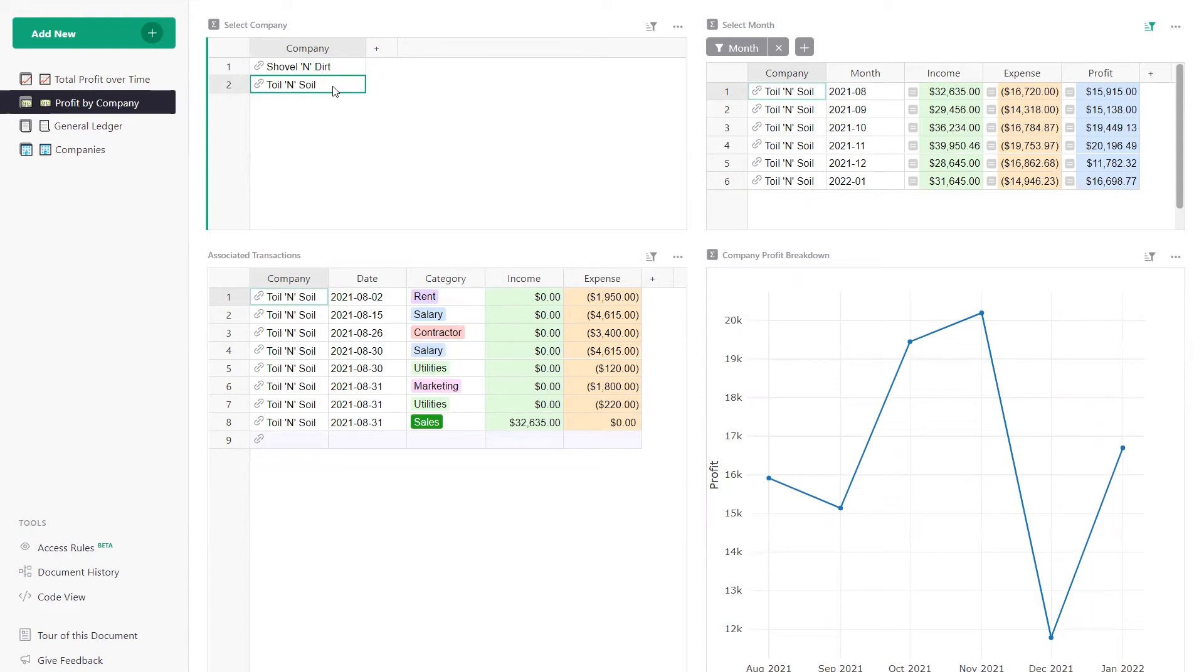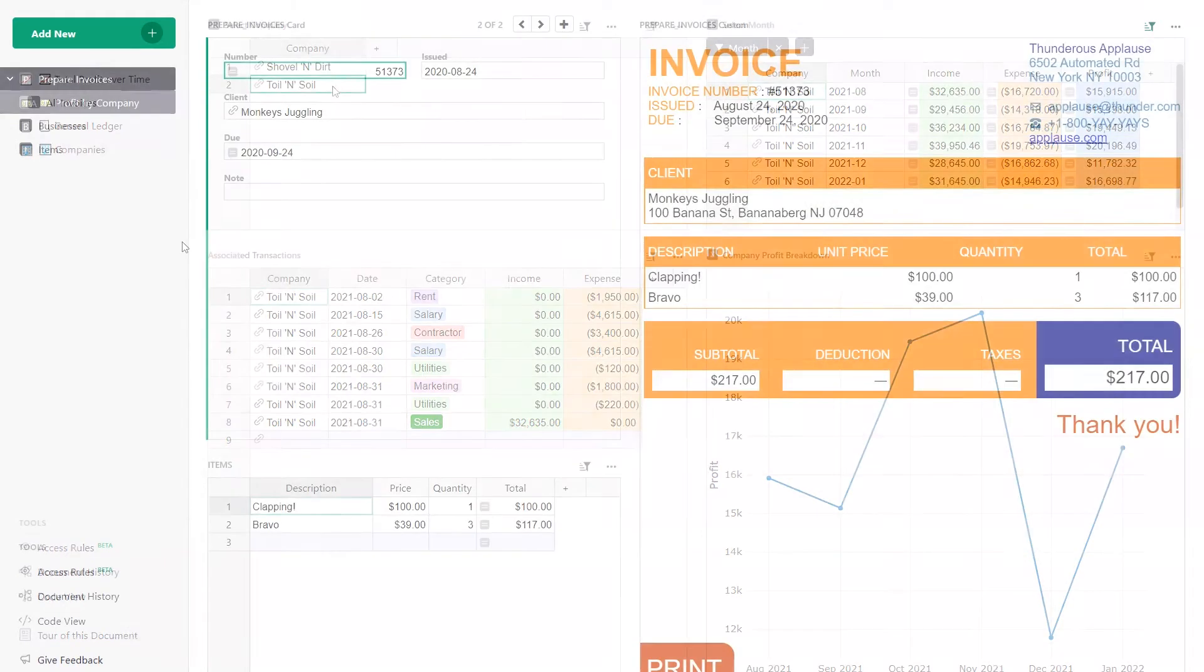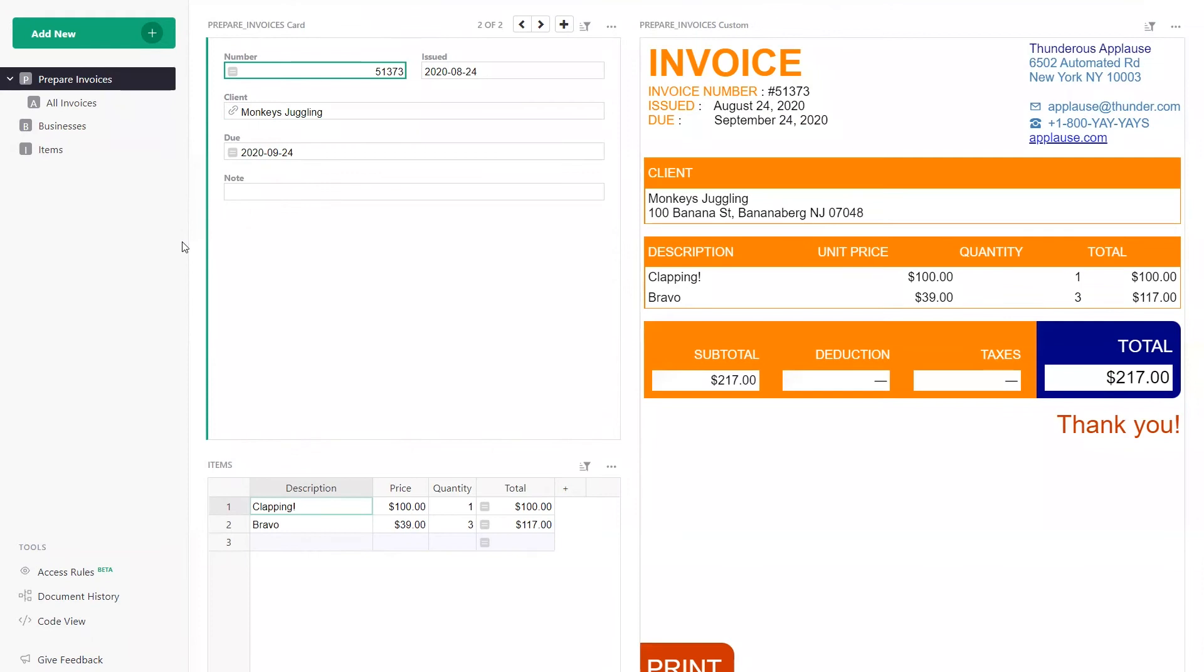With Grist, you can build your own custom internal data tool without writing code. And if you do know a little bit of code, you can use Grist's custom widgets to create even cooler apps,